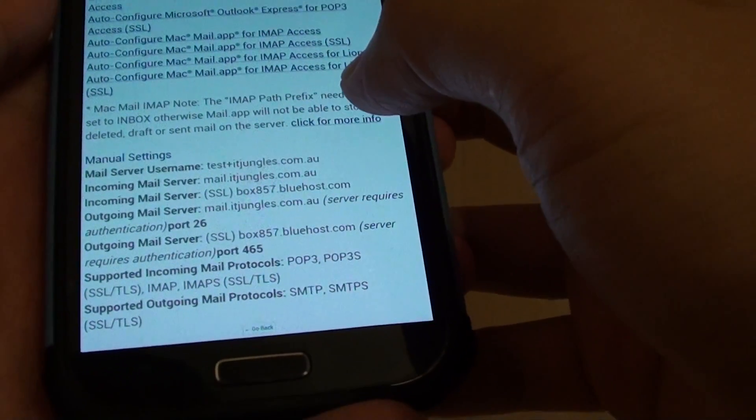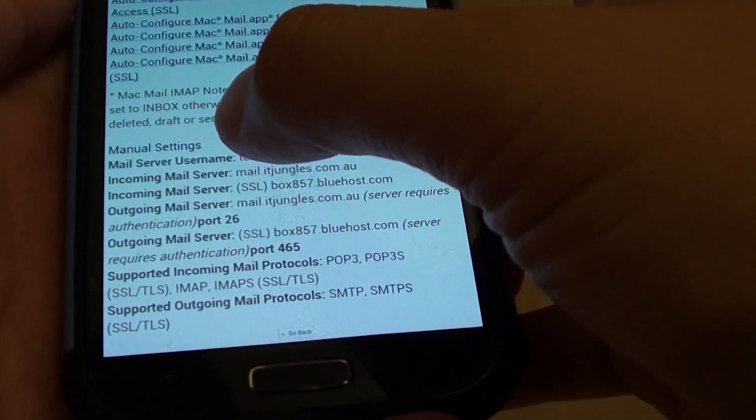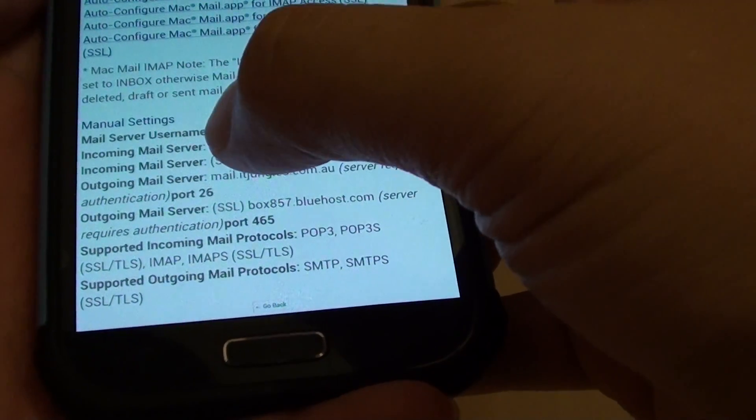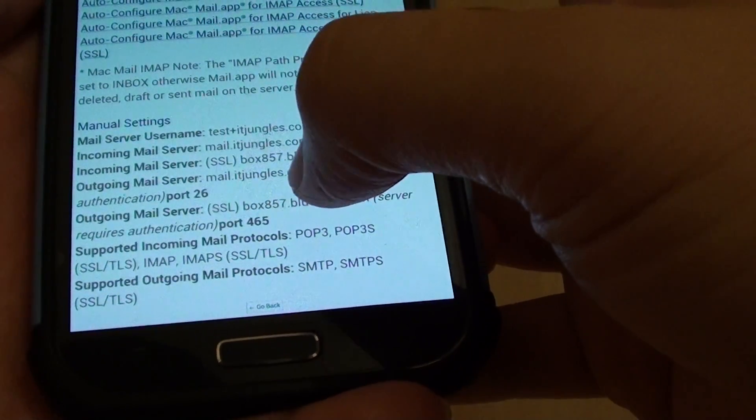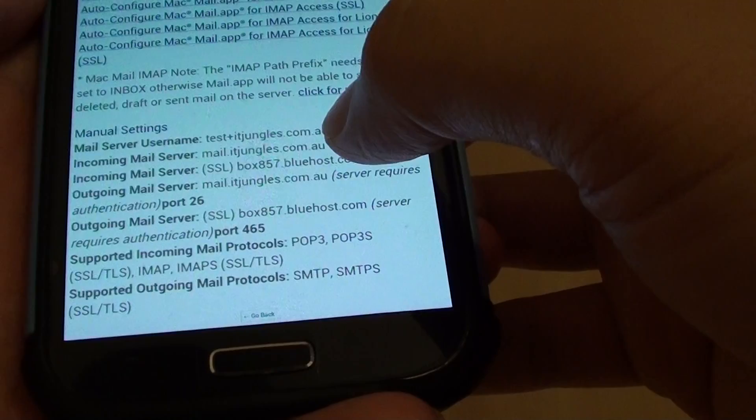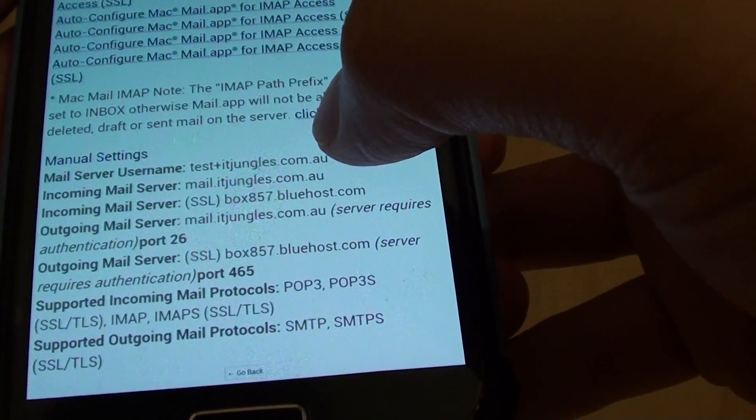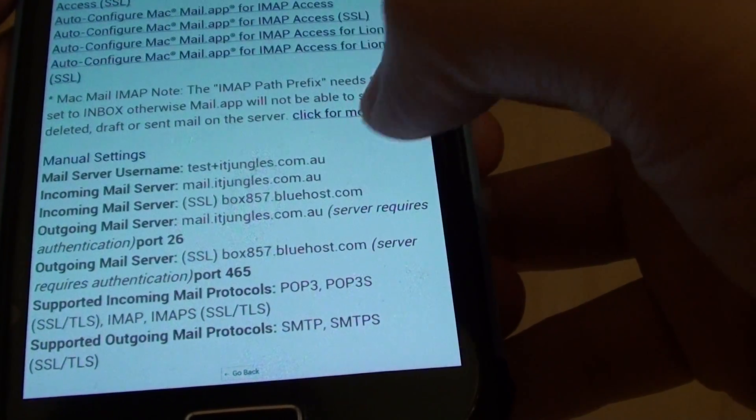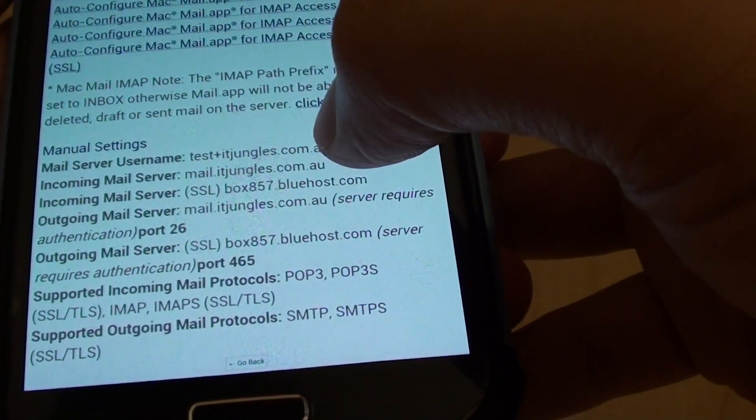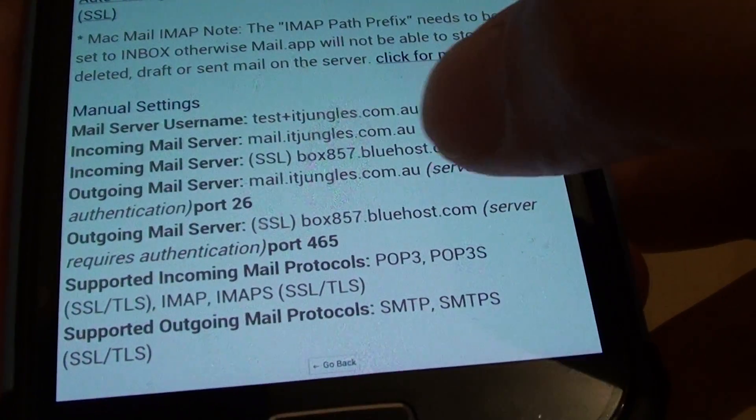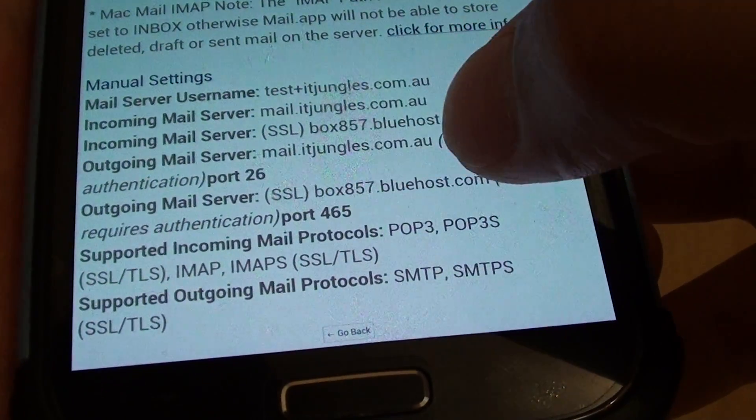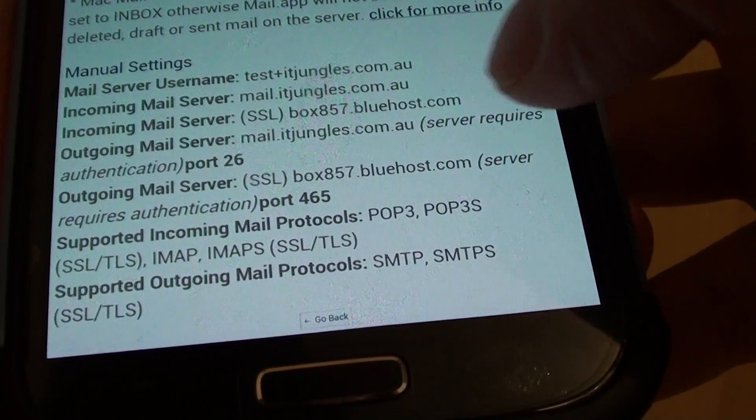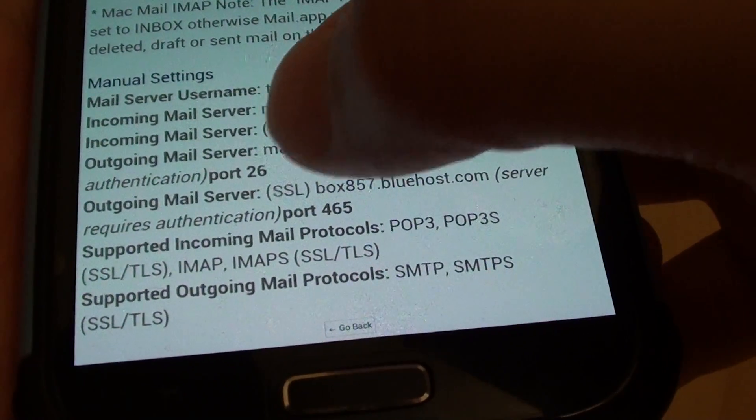So the information that you really need to look for is the mail server name, the incoming mail server URL and outgoing mail server URL. Here you can see my mail username is test@itjungles.com.au and my incoming mail server is mail.itjungles.com.au and my outgoing mail server is mail.itjungles.com.au. Also take note of the port number.